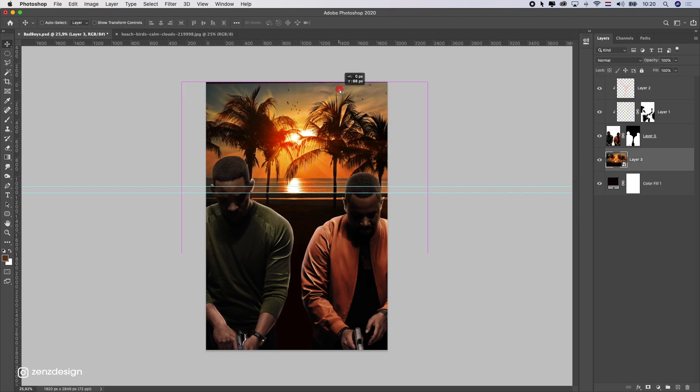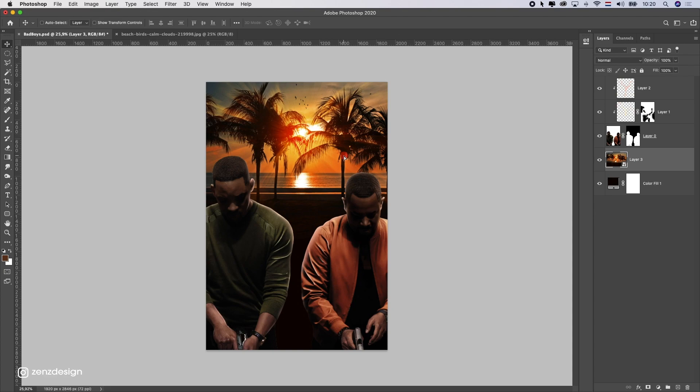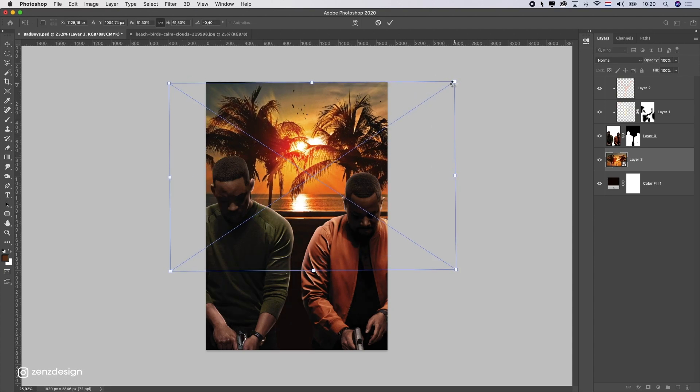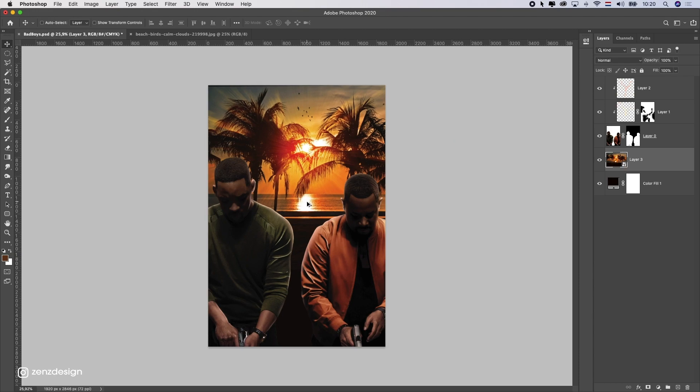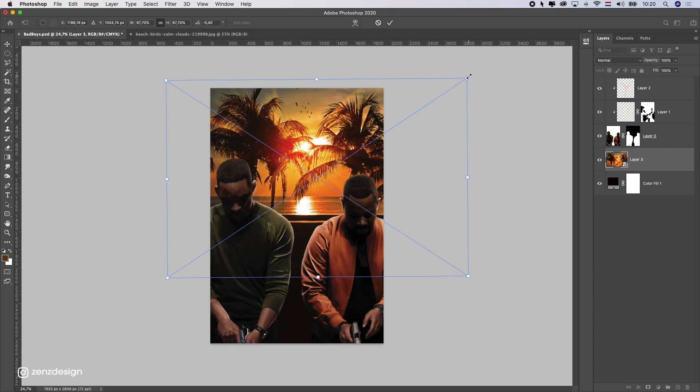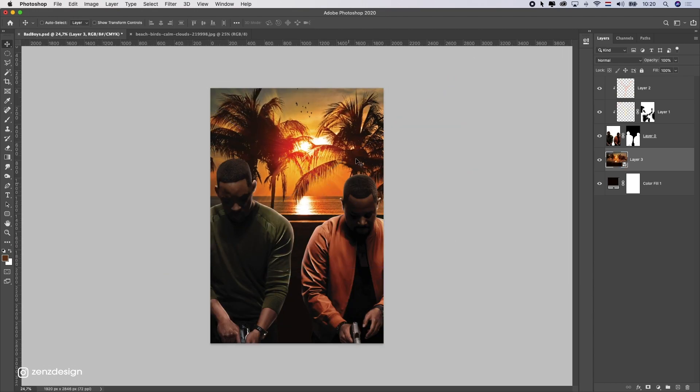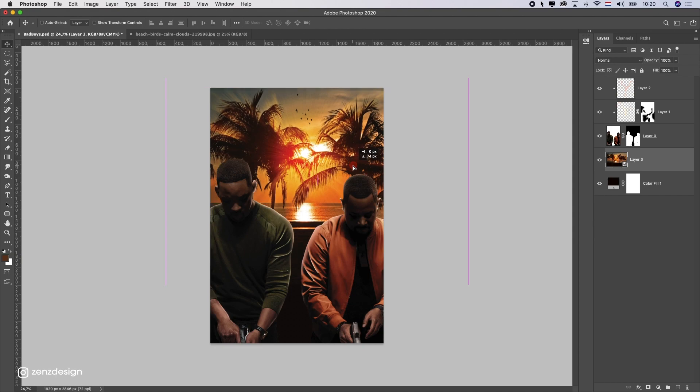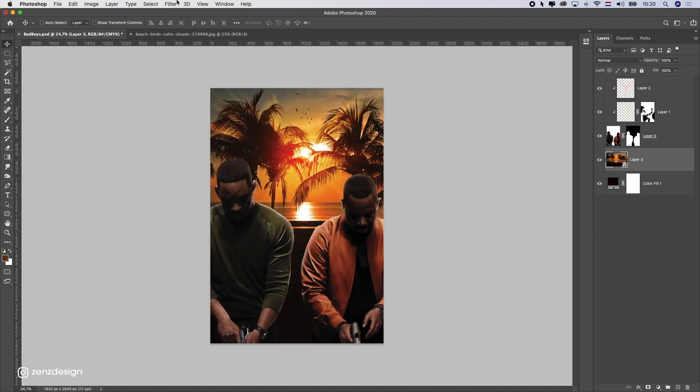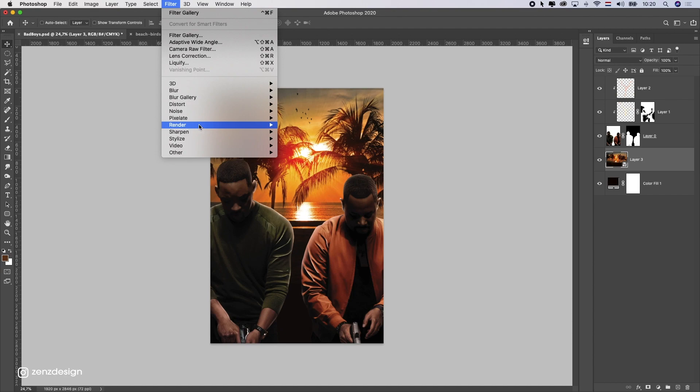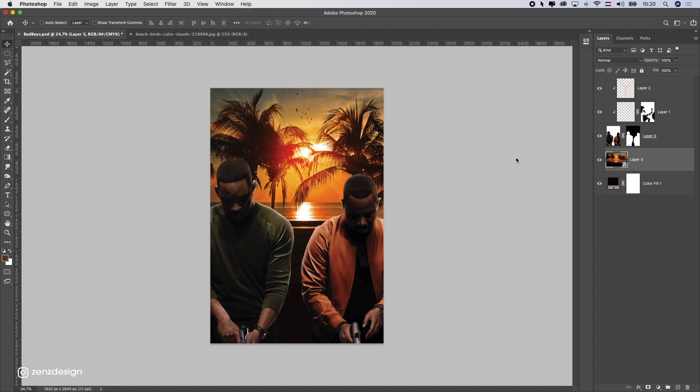So, that's the background, and we can blur this out now. Maybe even bigger. Alright, now we're going to go to Filter, Blur, and Gaussian Blur.